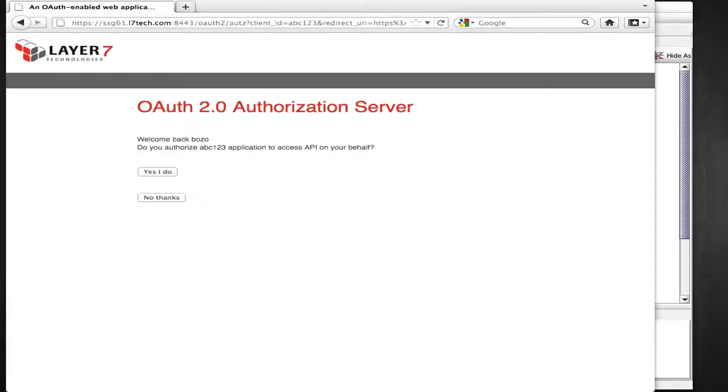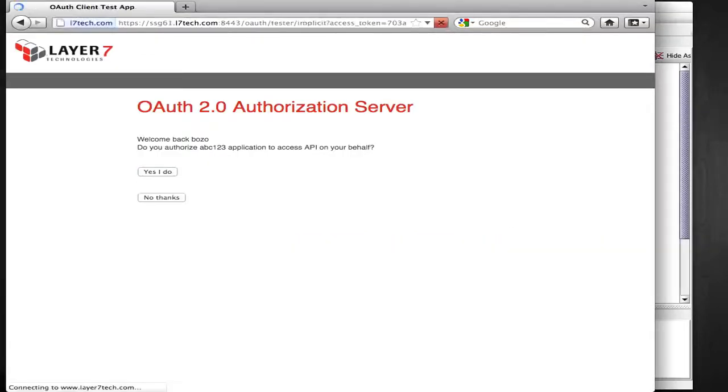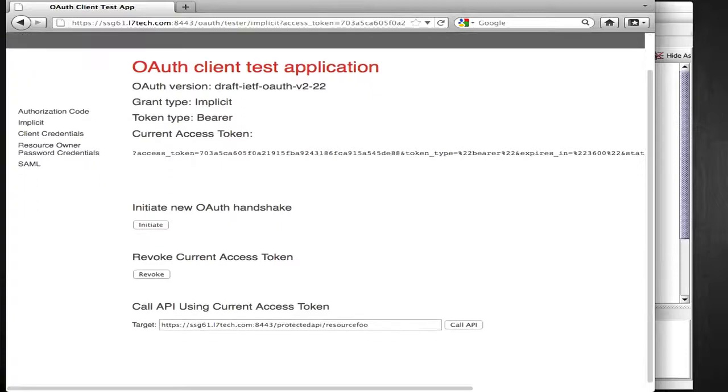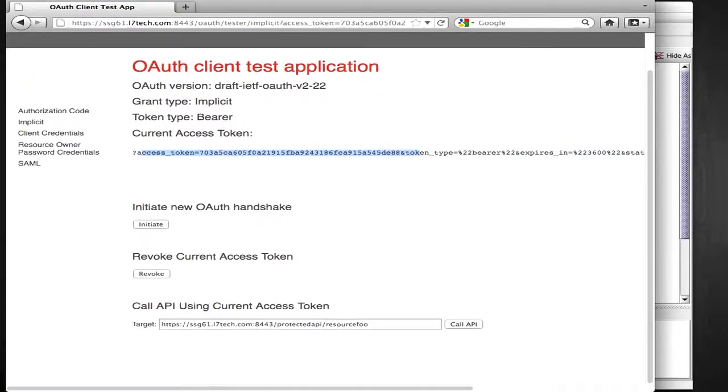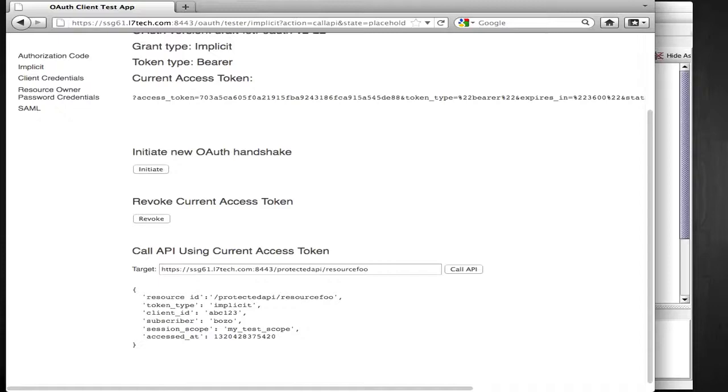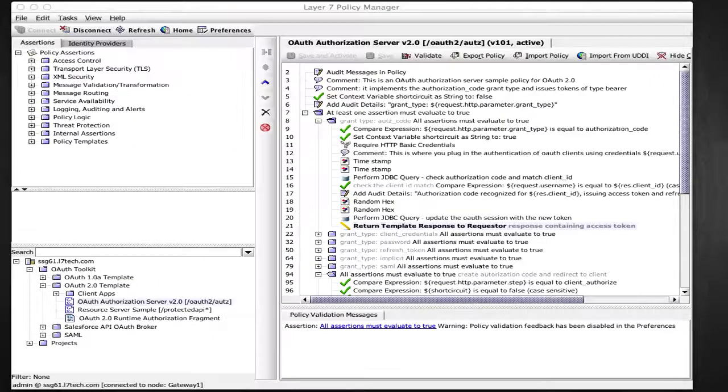So I'm redirected back now to the client application along with the access token. The client application remembers this access token and can now use it to call an API on my behalf. I can simulate this by clicking this button at the bottom of the client app, and here's the response coming back.